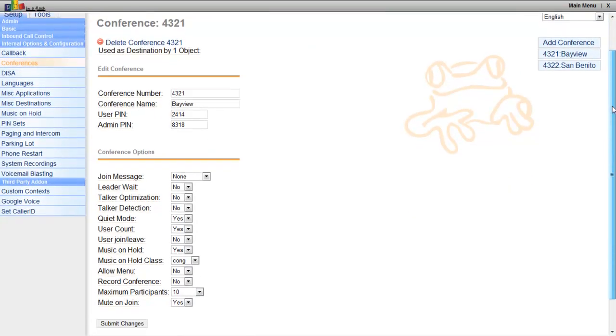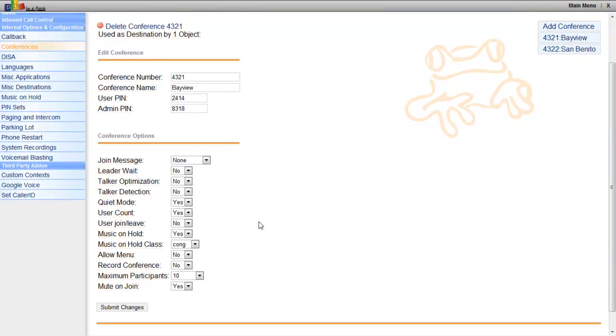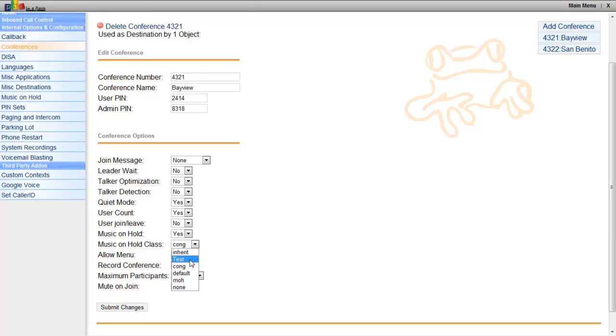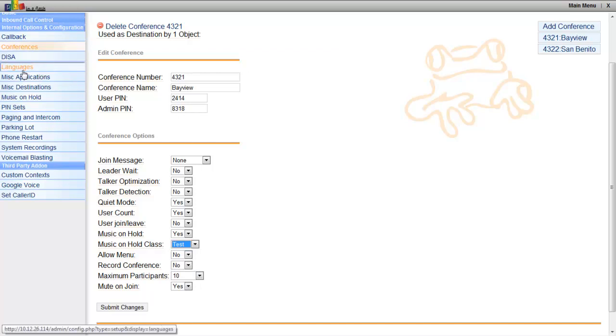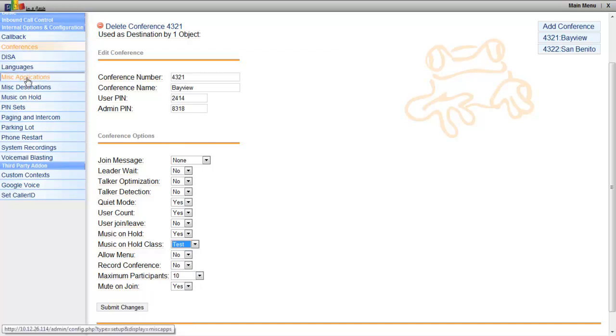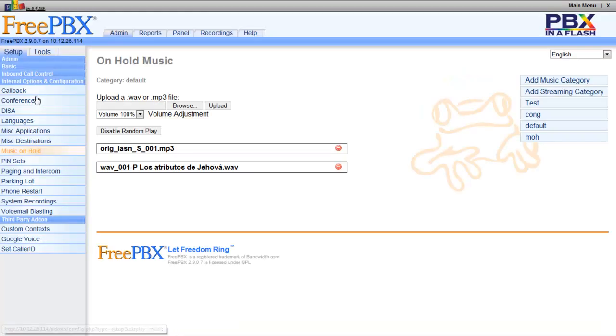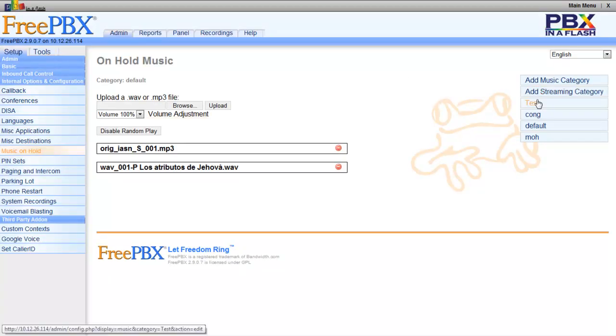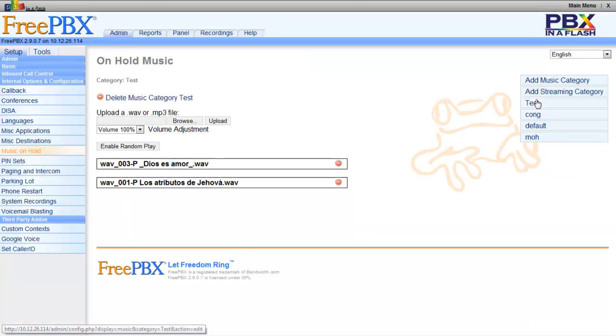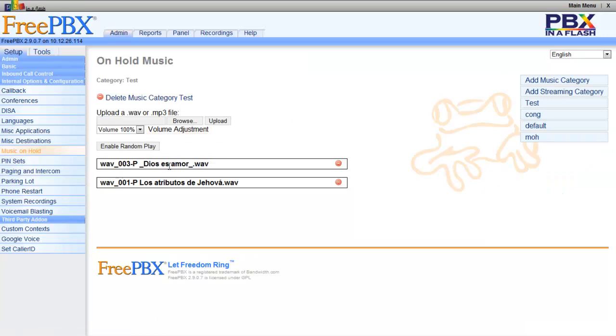So now you go to your Conference or Music on Hold. In my case, Music on Hold. You can just test the one we had. I'm not going to submit because I don't want to make any changes. So Music on Hold, this is my test. I was successfully able to upload two WAV files and tested them without any problems.